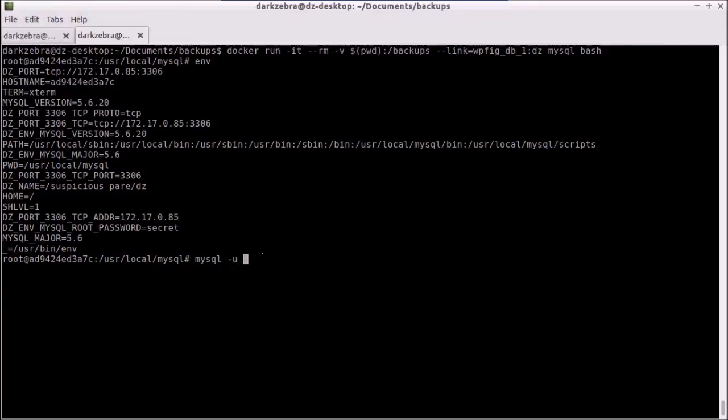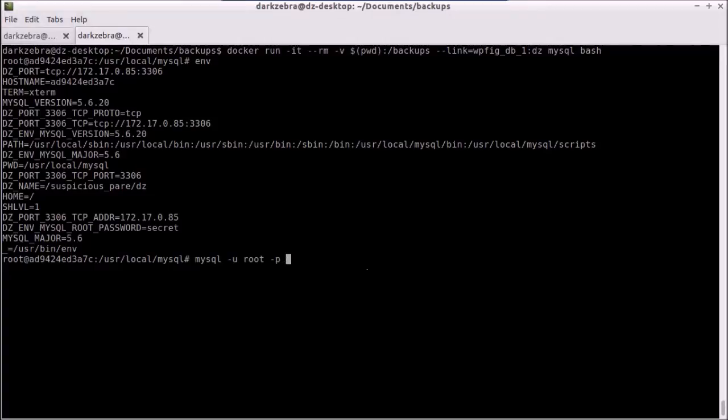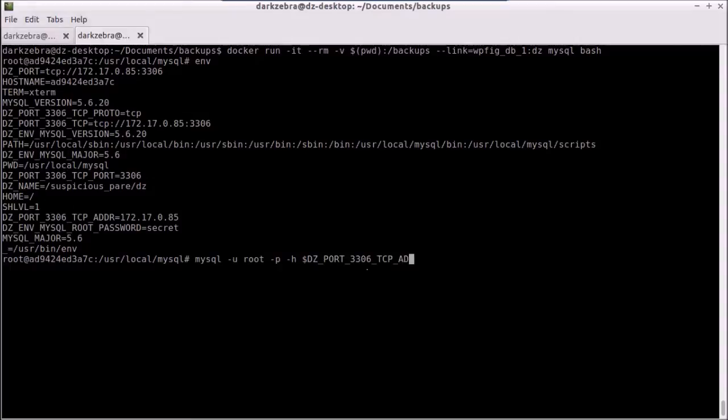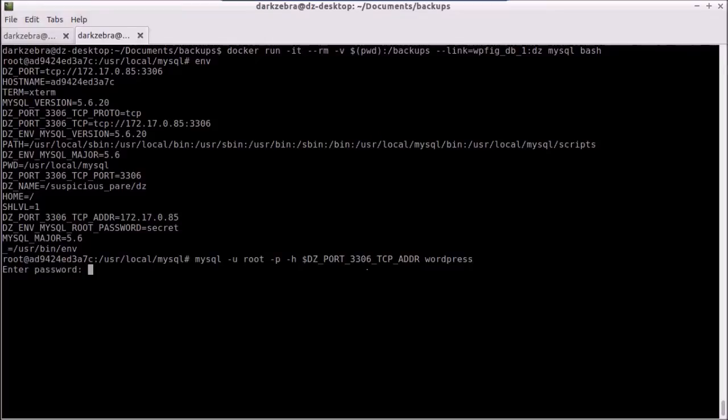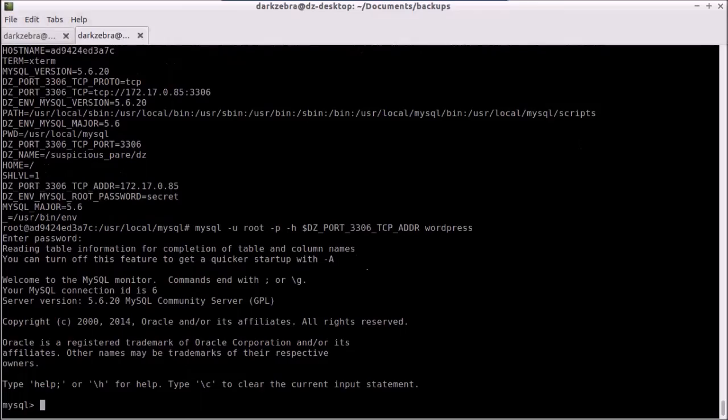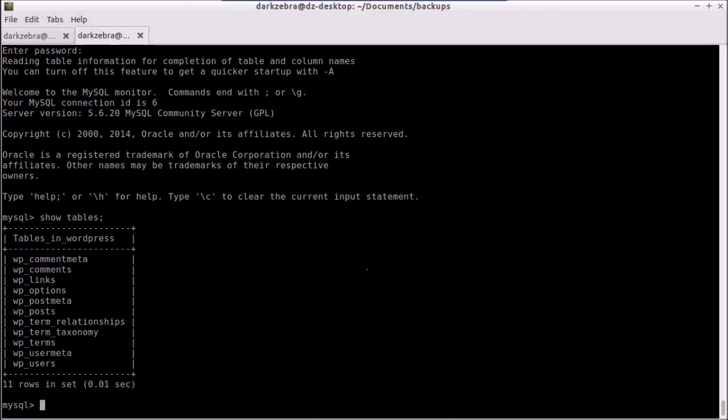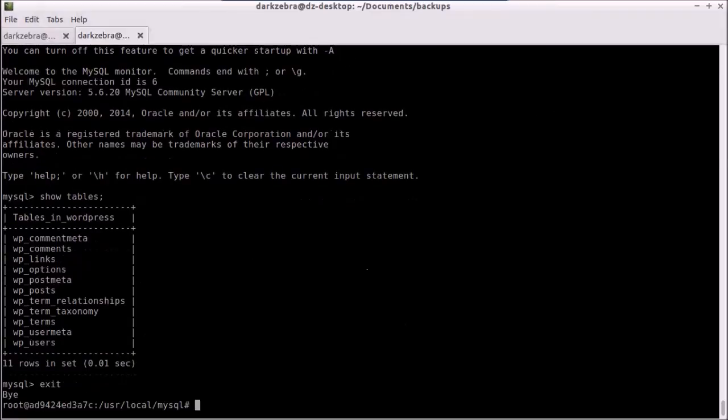And to make sure that we're connecting, we can just type in MySQL root. We're going to use this password, dash p, and we're going to say the host is dz port, and we're going to grab the TCP address for that. We're going to use the WordPress. I happen to know that the database is called WordPress, so I'm just going to type it in now. Of course, you can enter it later if you would like. And you'll notice that if I do a show tables, there are all my WordPress tables there. We're going to exit out.